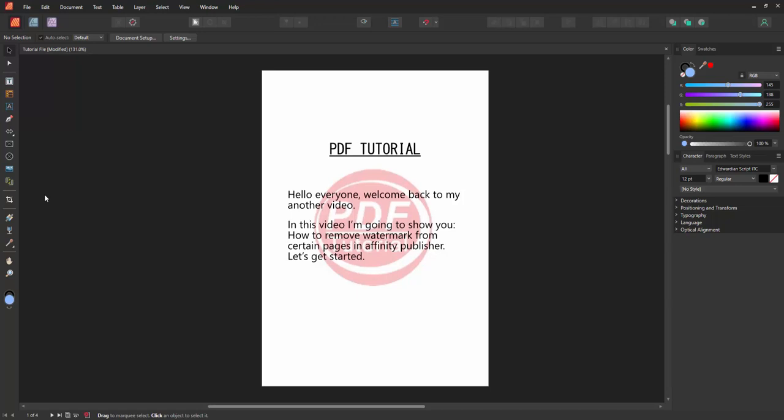Assalamualaikum. Hello friends, how are you? Welcome back to another video. In this video, I am going to show you how to remove watermark from certain pages in Affinity Publisher. Let's get started.